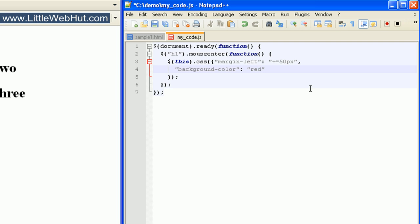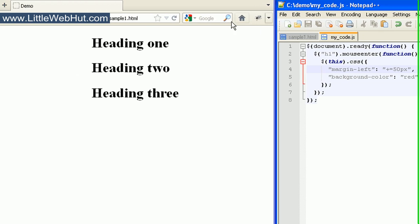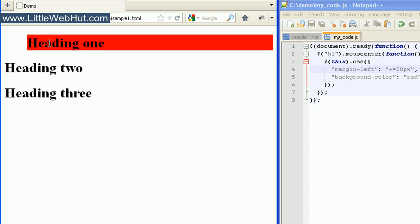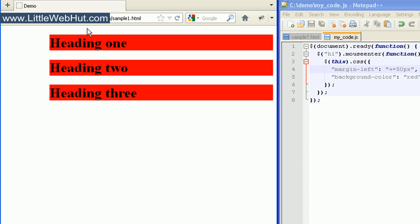And then to make this easier to read, I'm going to come up here right before the first property value and hit the Enter key, and then align both of the property values. So now when I move my mouse over a heading element, it should increment the left margin by 50 pixels and change the background color to red. You can see it incremented and changed the background to red, and every time I move my mouse over it, it increments again by 50 pixels.